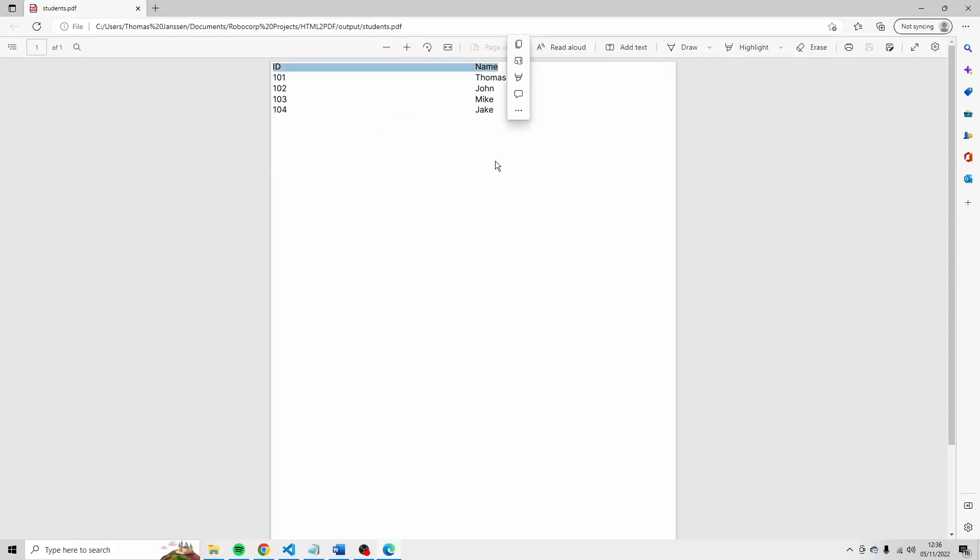Right? You don't have the headers anymore. And they're not in bold anymore. So that's why I prefer to use TH.